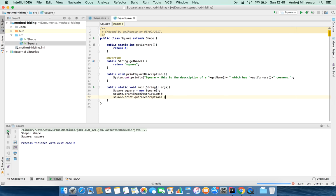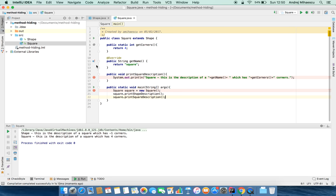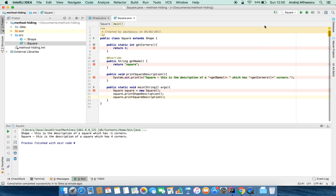The first one says 'shape: this is the description of a square which has minus one corners', and the second says 'this is the description of a square which has four corners'. So we're in a bit of a dilemma - how many corners does a square actually have? This is method hiding - a little bit weird. Let me add some breakpoints so we can see this in more detail and debug the code.